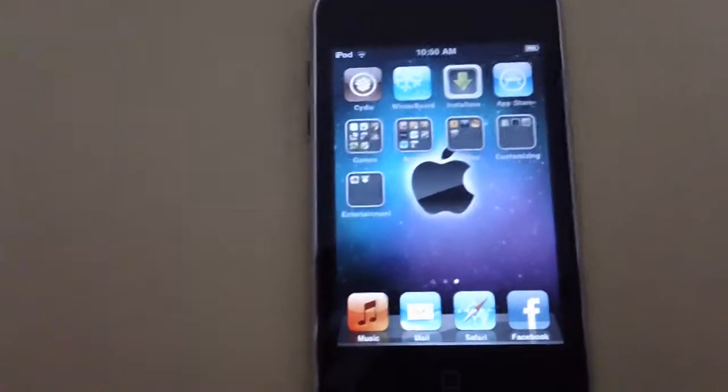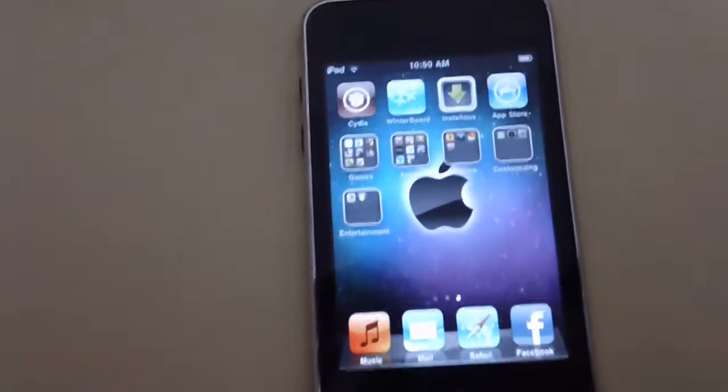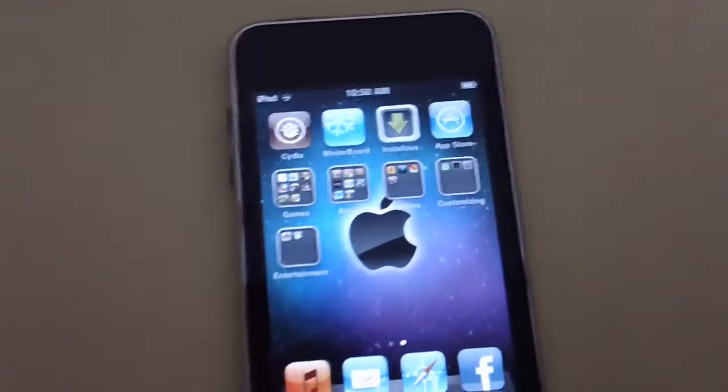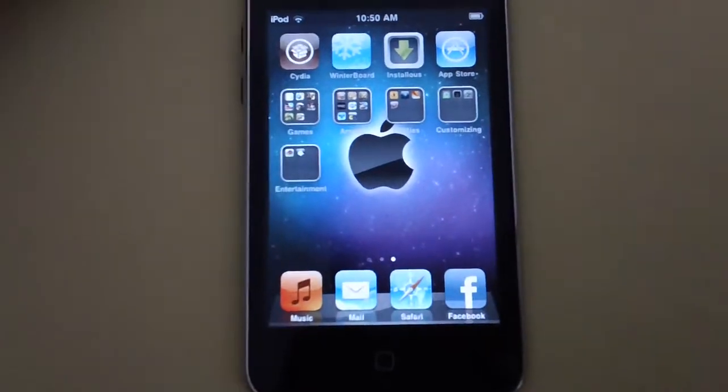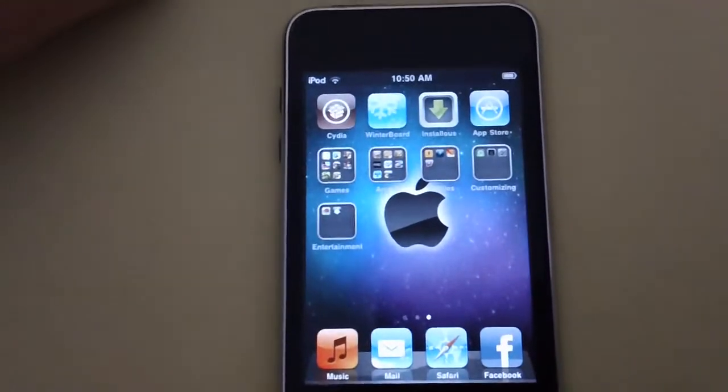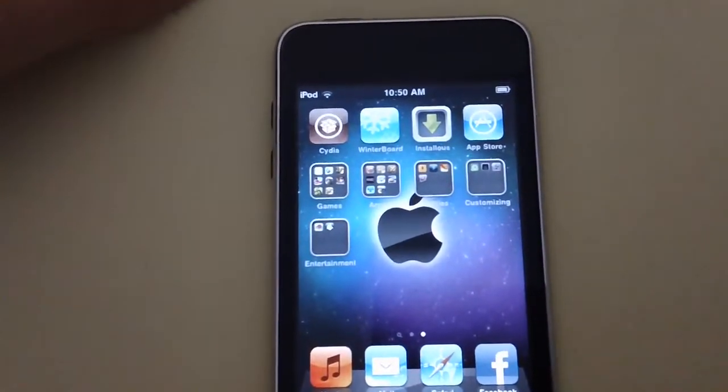Hi guys, this is my video on how to set up a home screen wallpaper on your iPod Touch 2nd generation.